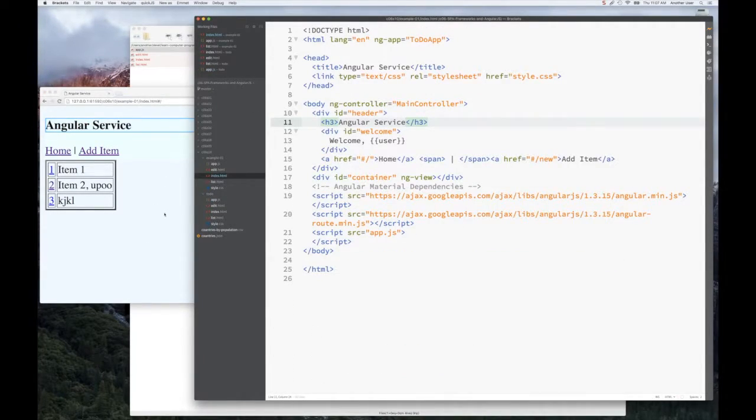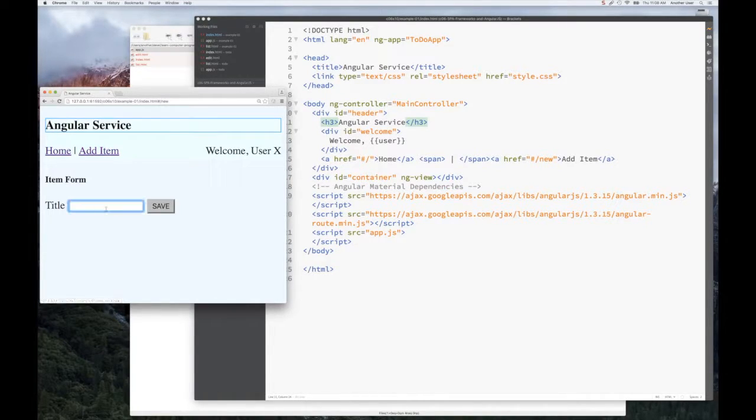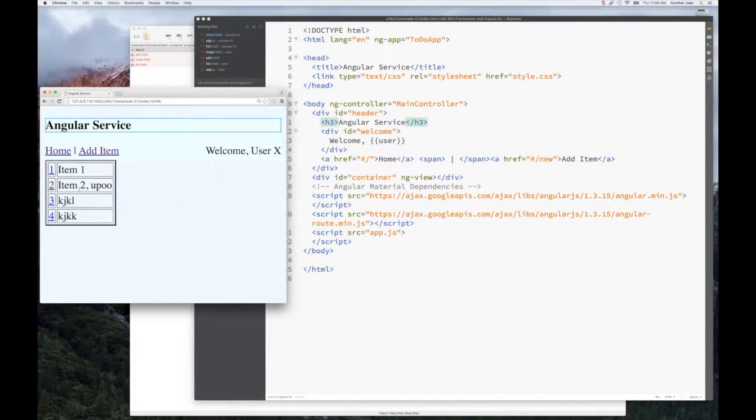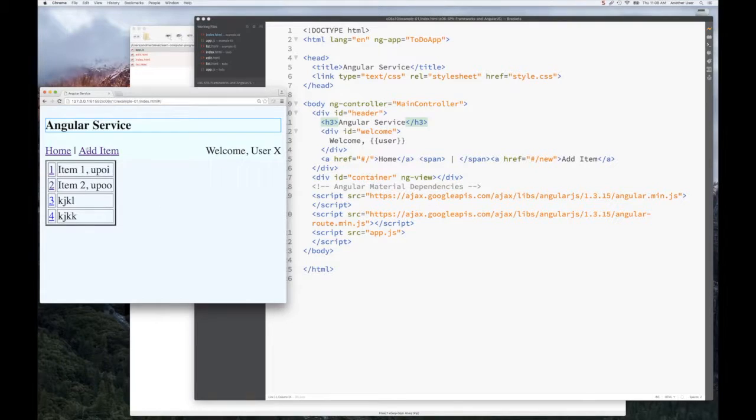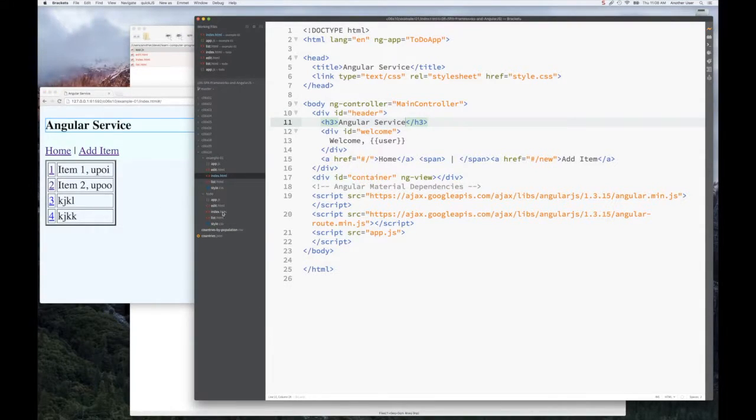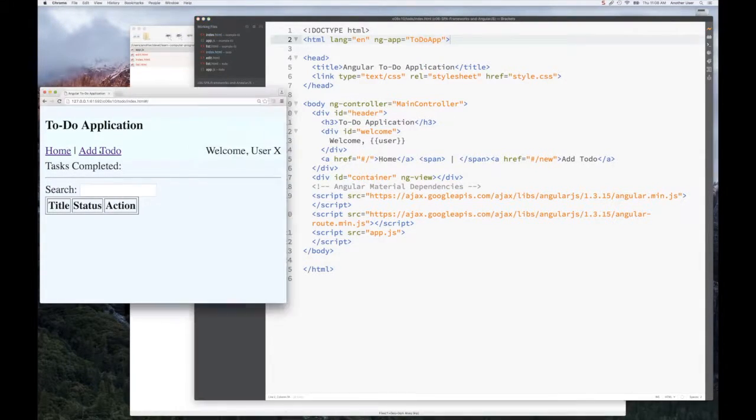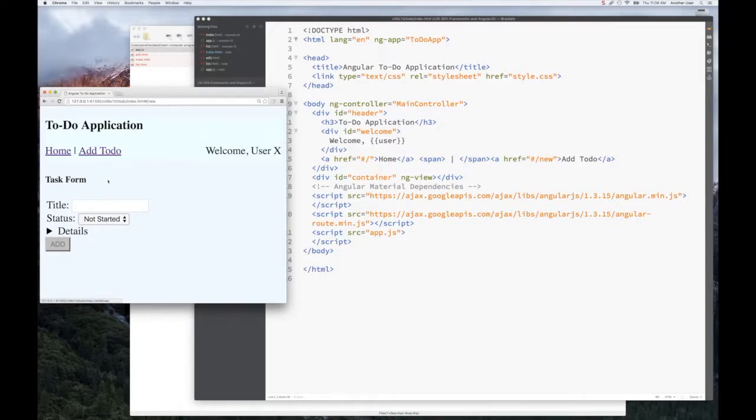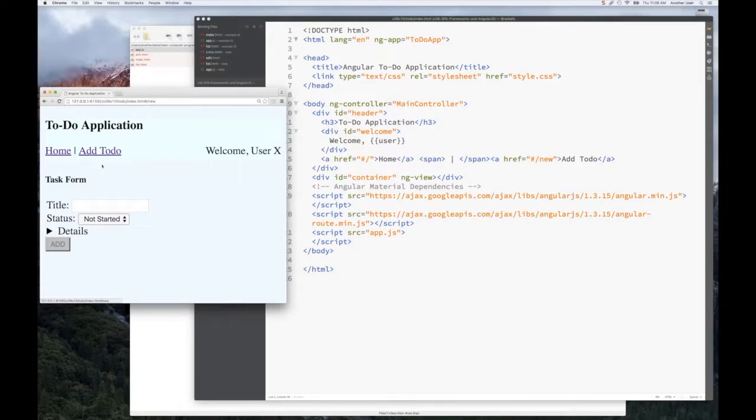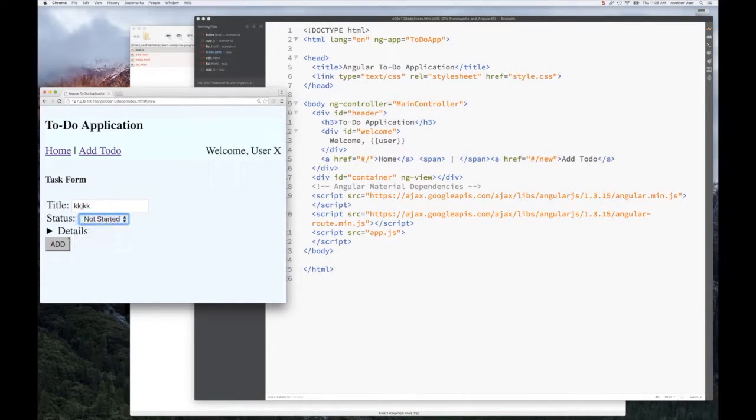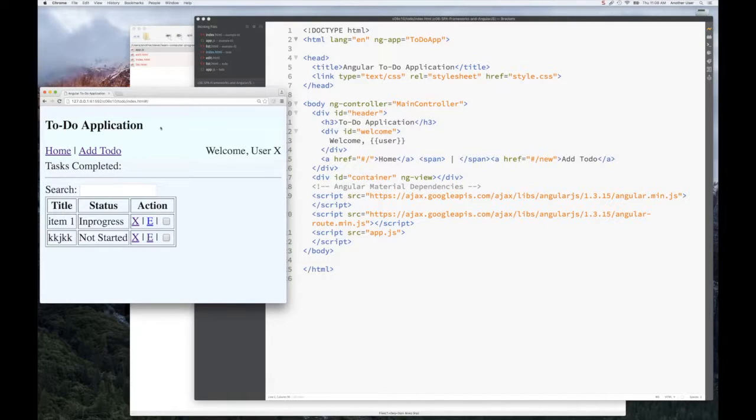It functions a lot like our ToDo application - you can add an item and update it. But it didn't have all the bells and whistles of our ToDo application. The ToDo application allows us to search for things, and we have this idea of status you can set, and of course, description.